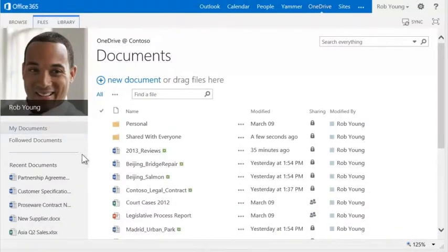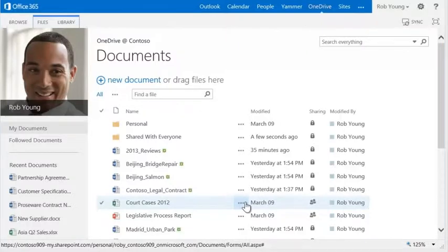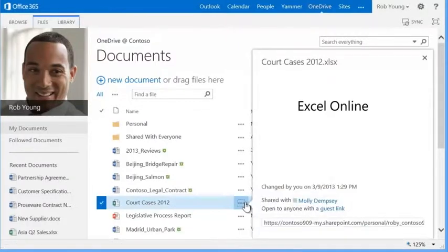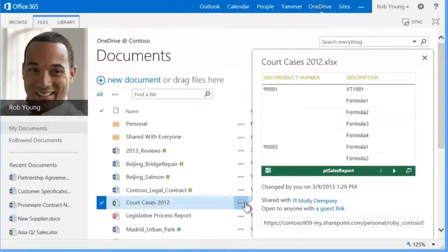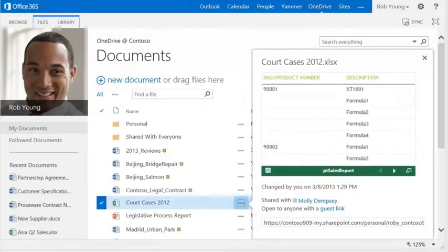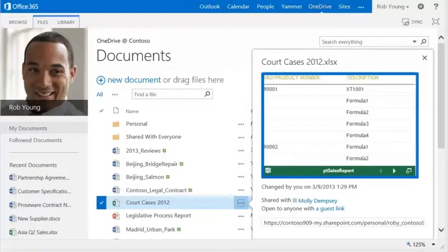Click the ellipses to open the hover panel to perform common tasks. You get a preview of Office documents such as Word, Excel, and PowerPoint.